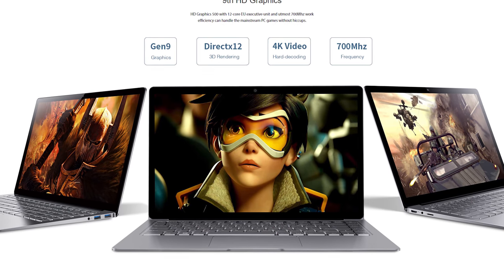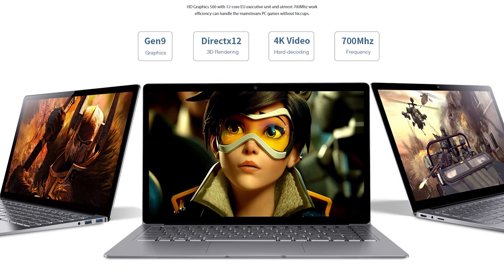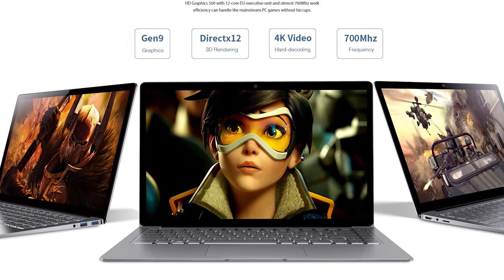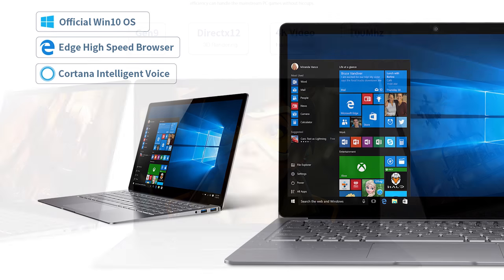However, Chewy's marketing materials do exaggerate the dimensions of this laptop to the point where it's almost false advertising. It is a pretty slim machine at this price point but it's nowhere near as slim as the product pictures make out.